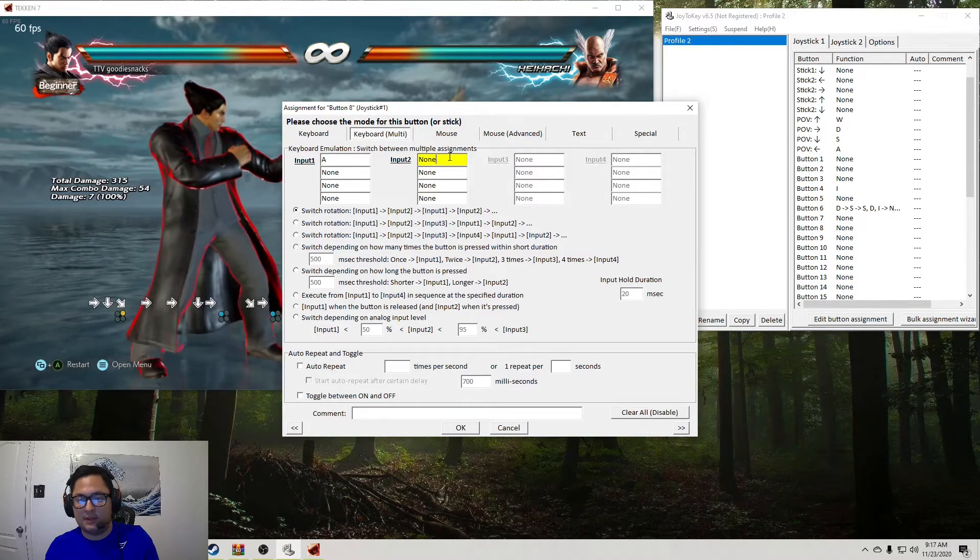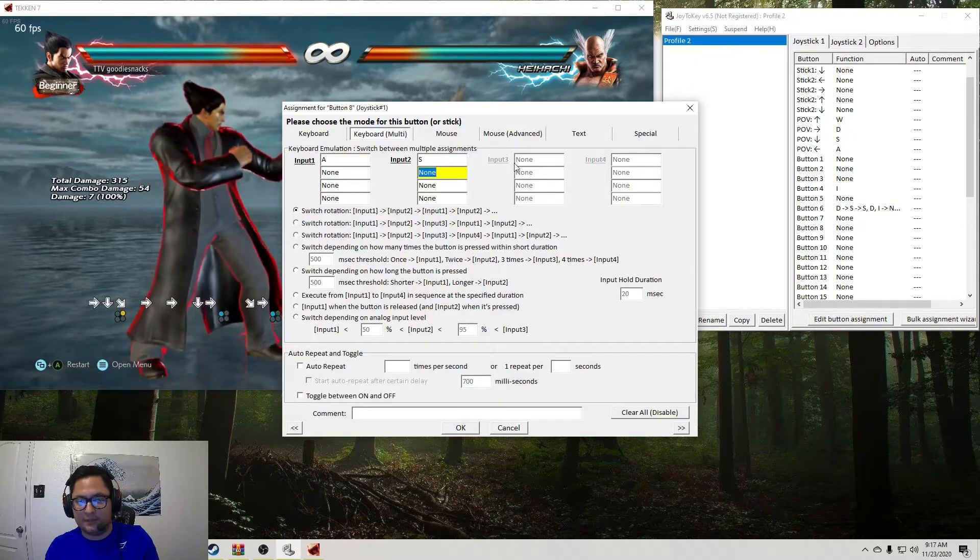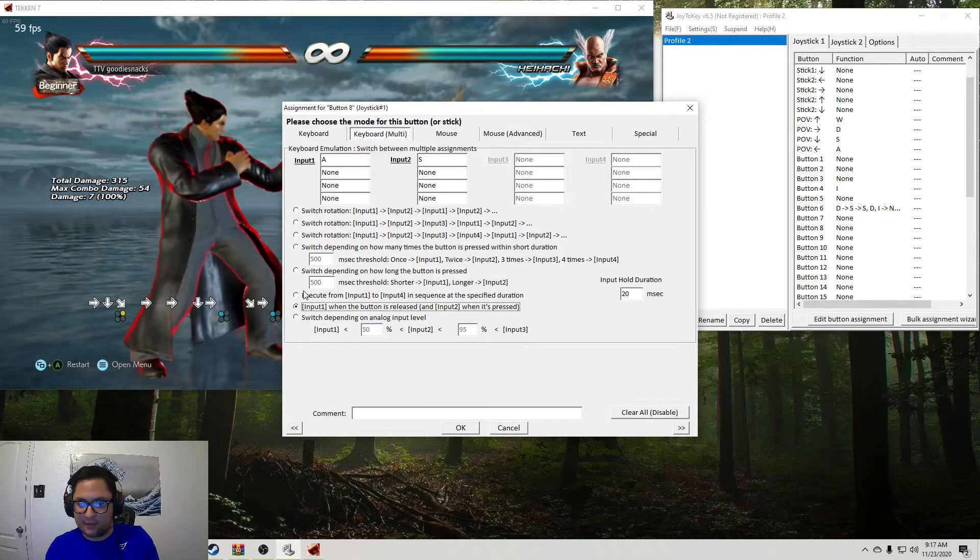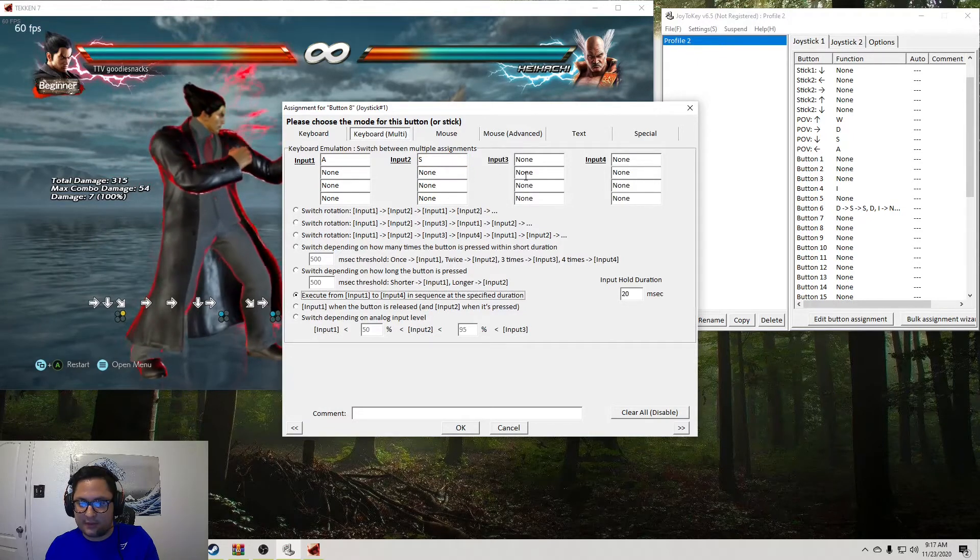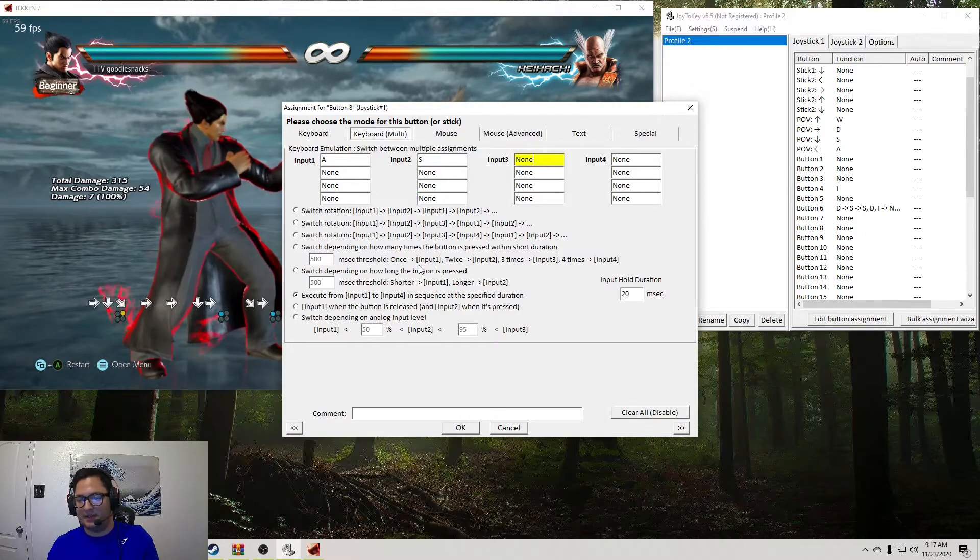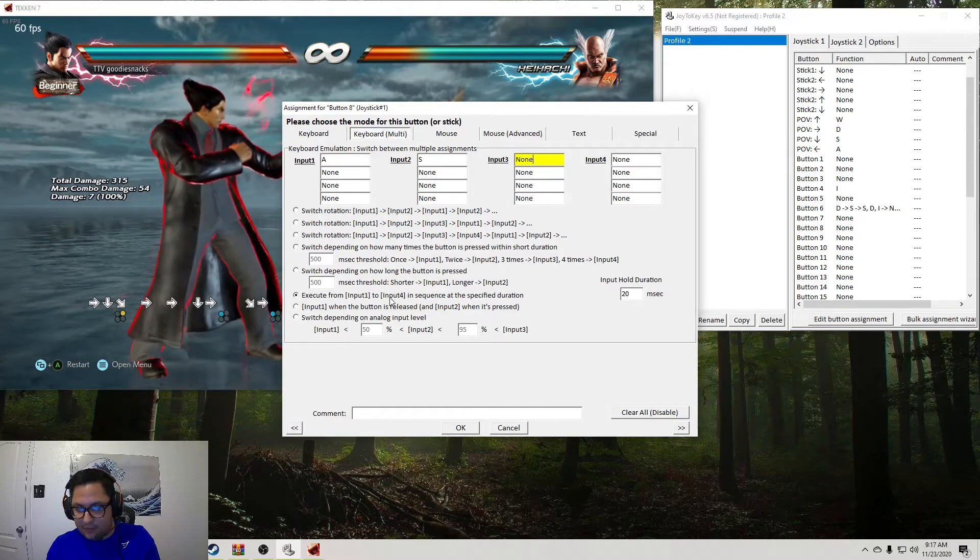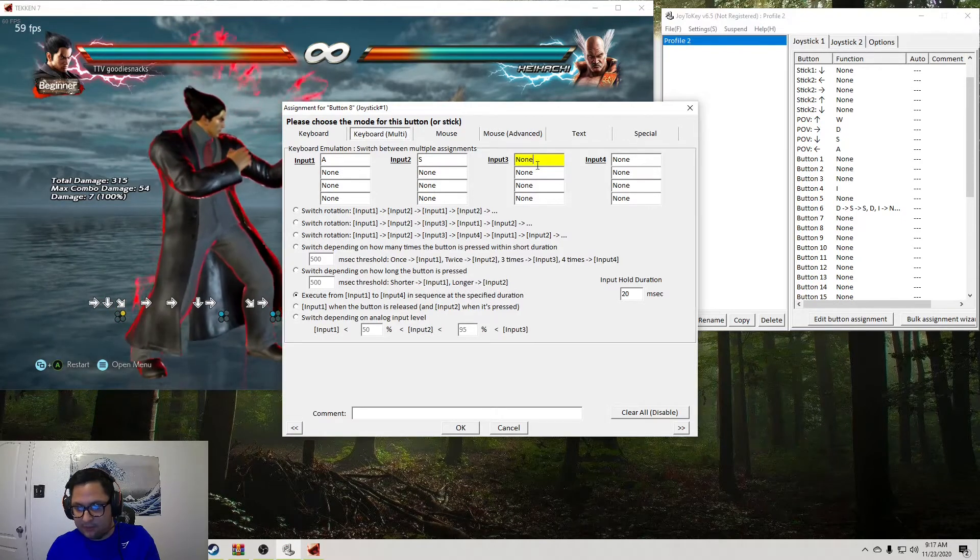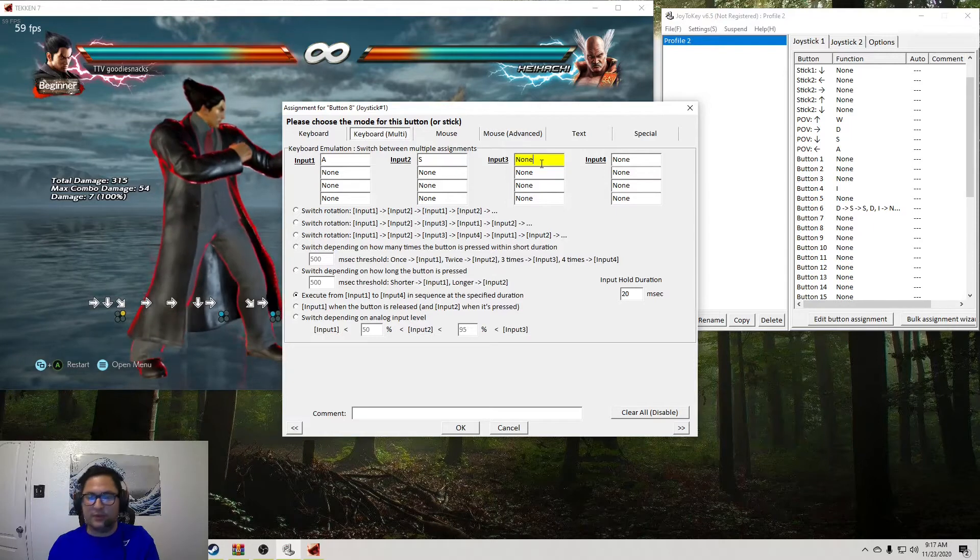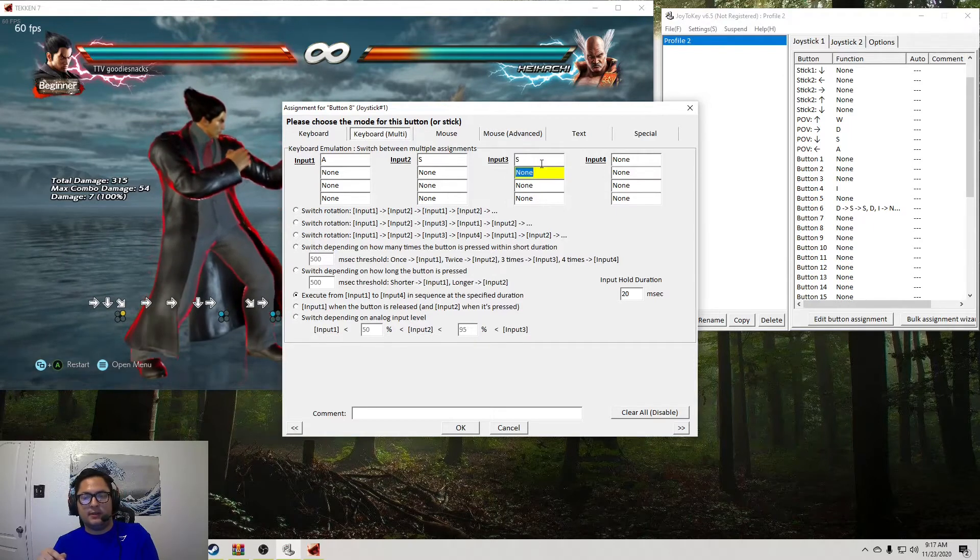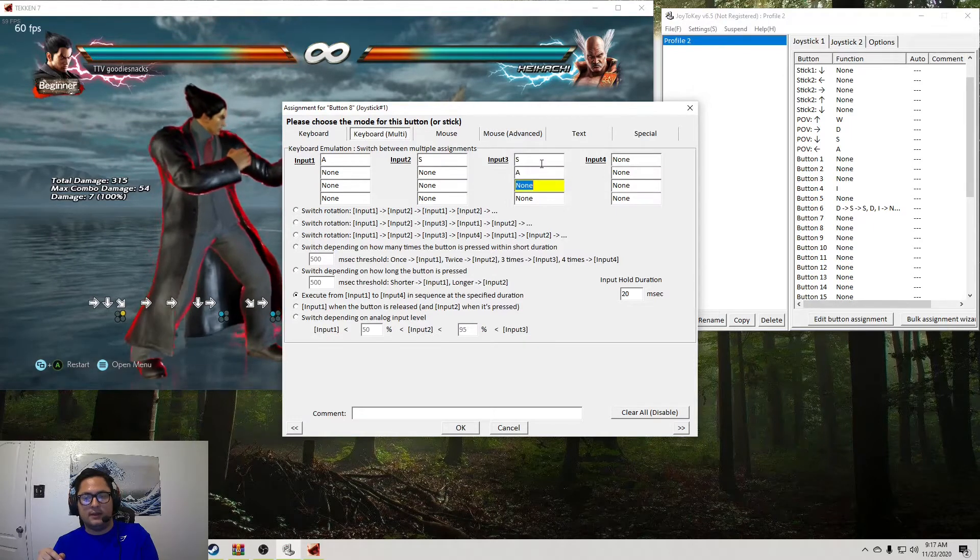Then it's going to be down as S. Then, oh wait, we got to click that execute thing. Okay. All right. Just make sure you click that execute from input 1 to input 4. And then input 3 is going to be down. And then left. And then I.